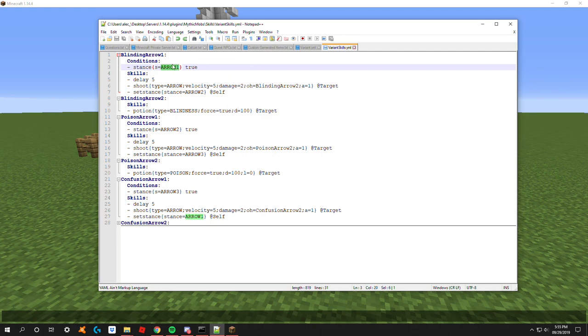It might just be easier for you to only do three, but again that's up to you. You can go on infinitely if you would like. Let me go and spawn him in here.